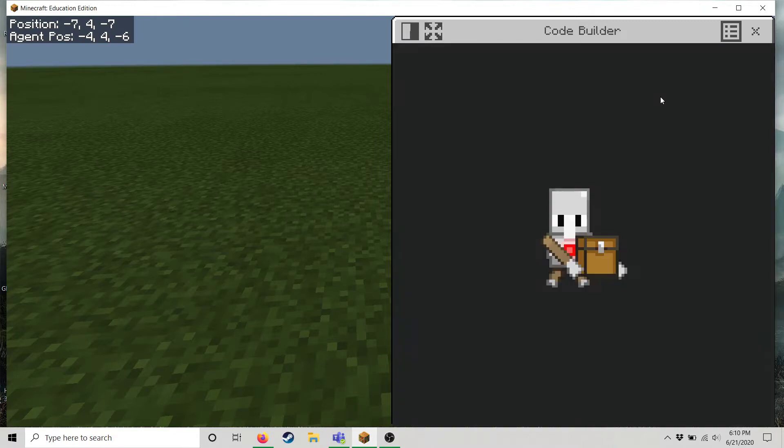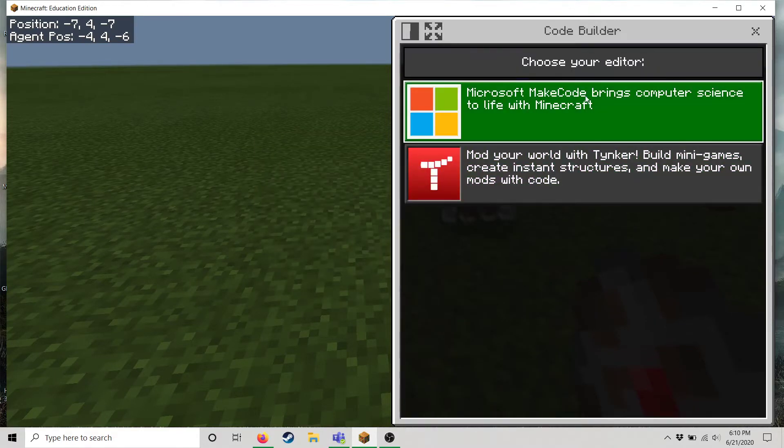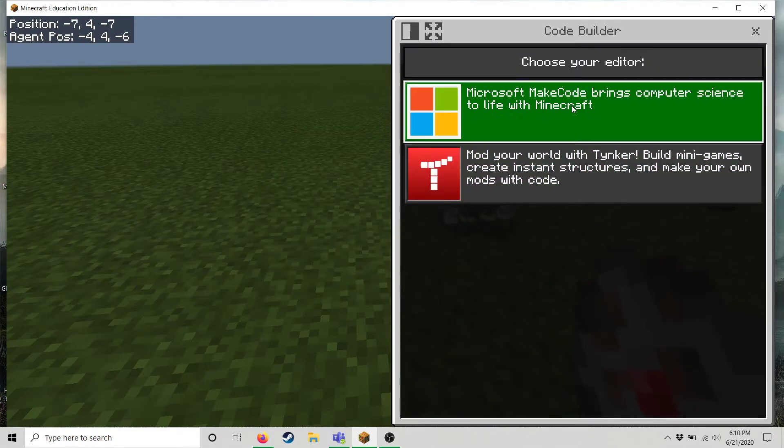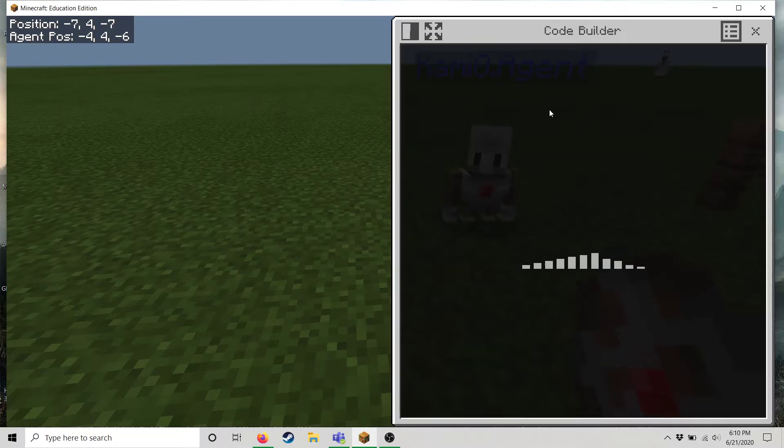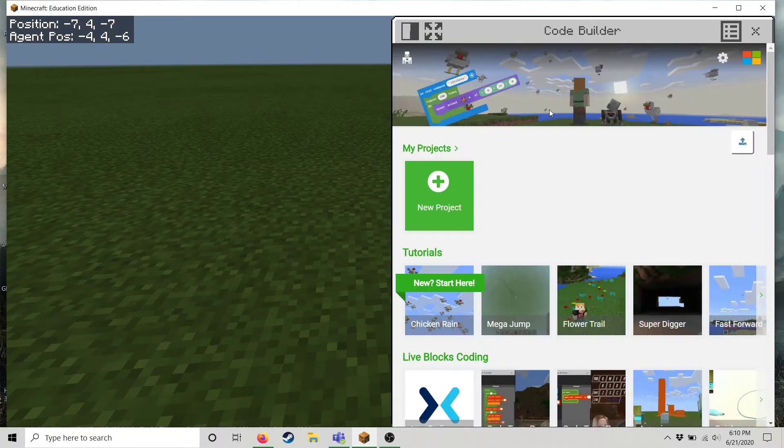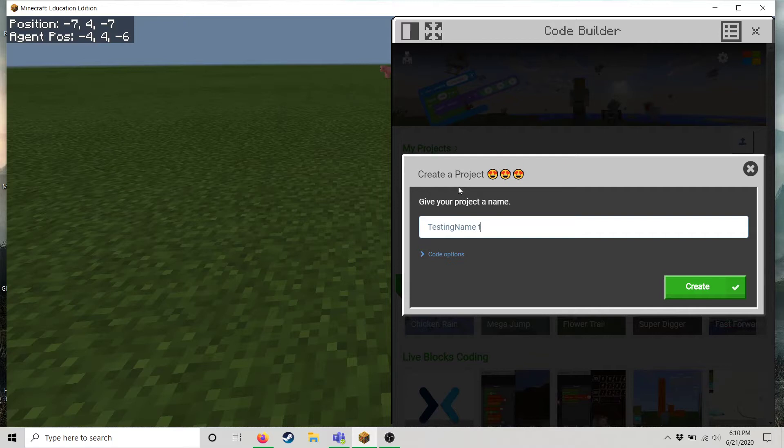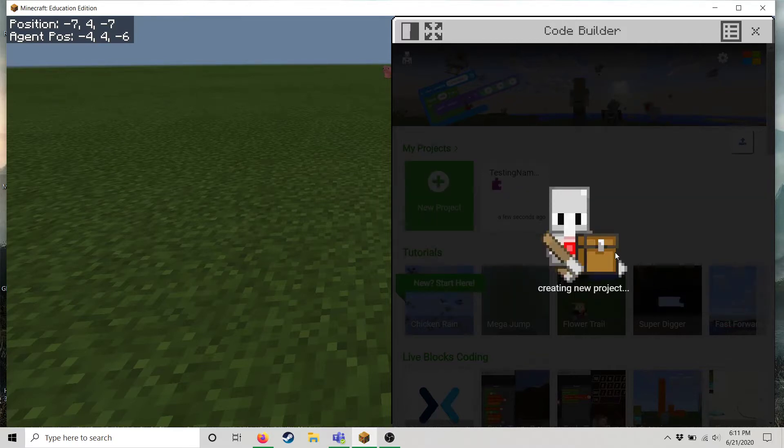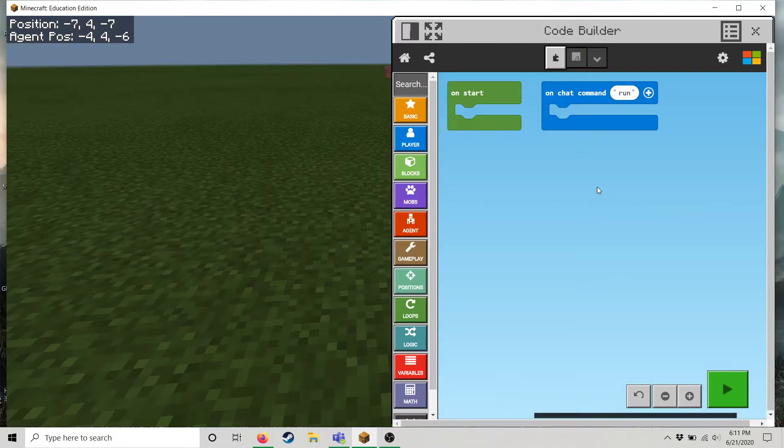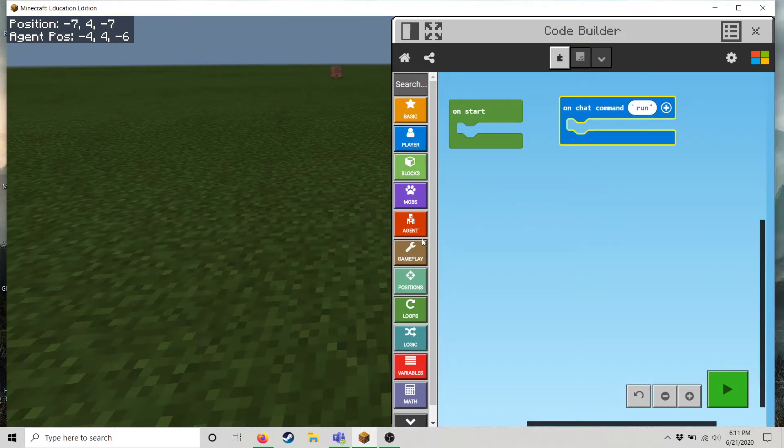And so to start off you guys will actually see this screen. And we're gonna select Microsoft make code. Give it a second to load. And you can create a new project. Give your project an awesome name. There we go. Create the project. And now we have our coding environment in which our little dude can do stuff.